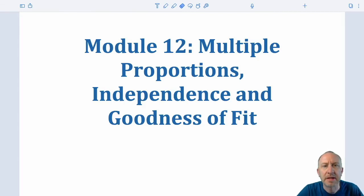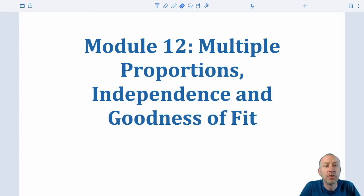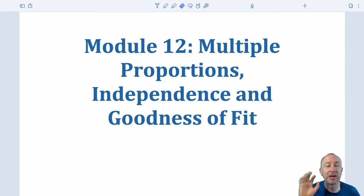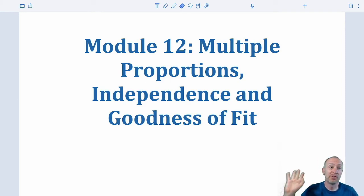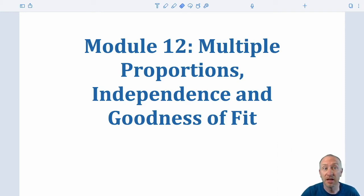Hello everybody and welcome to module 12. We're moving into the next segment but we're going to make use of a lot of information that we've learned from the preceding modules.